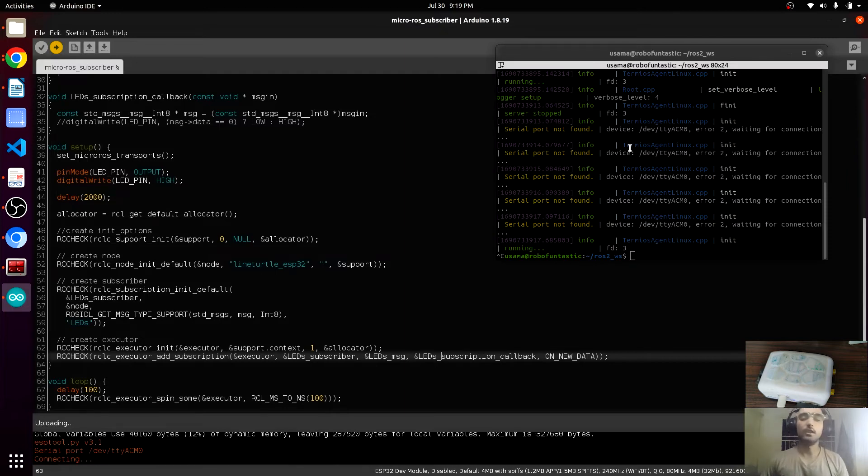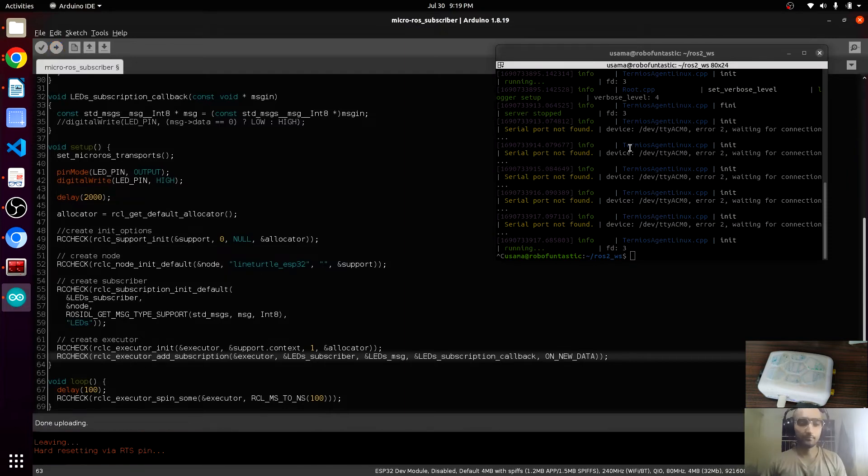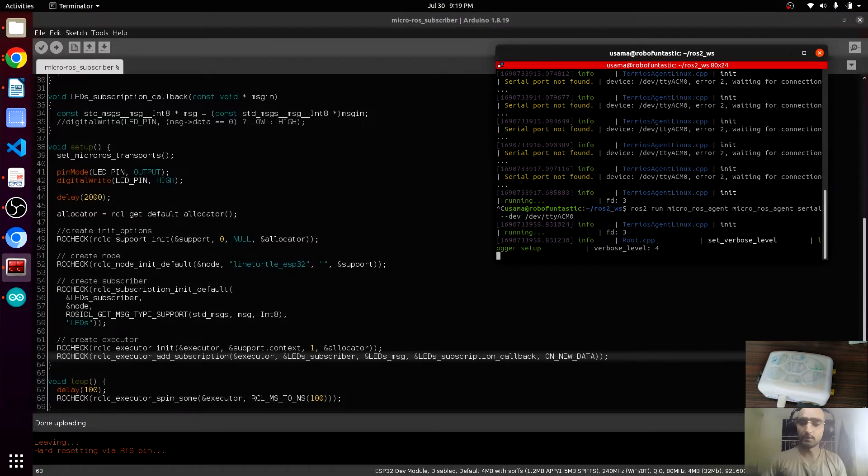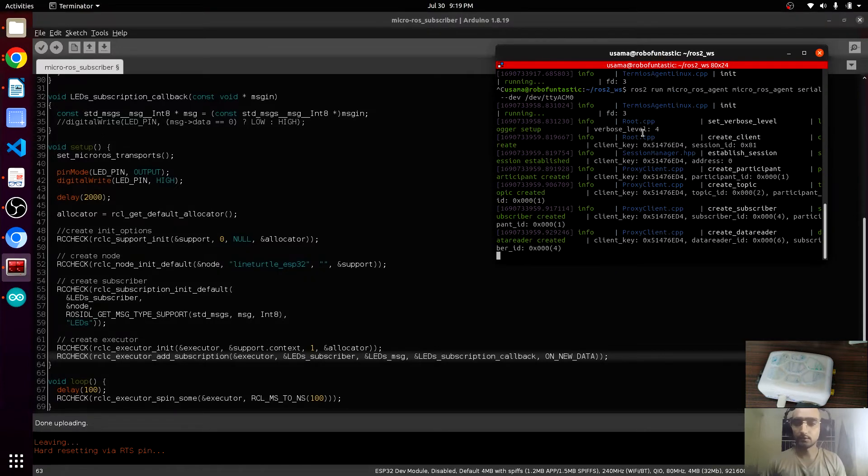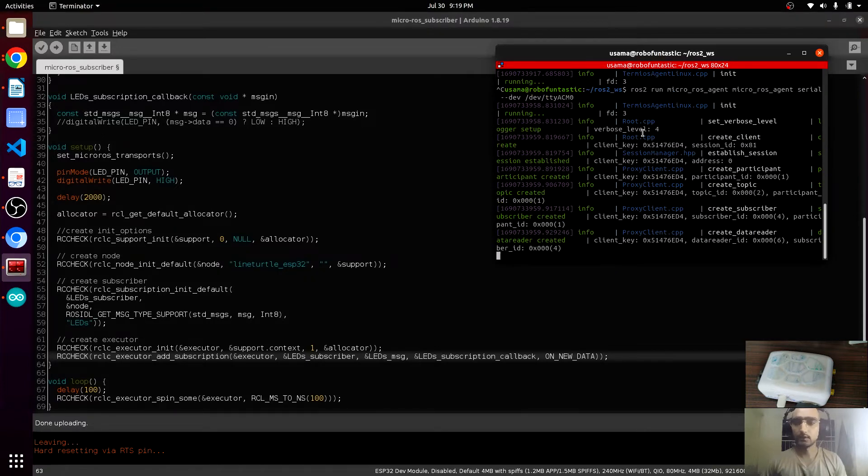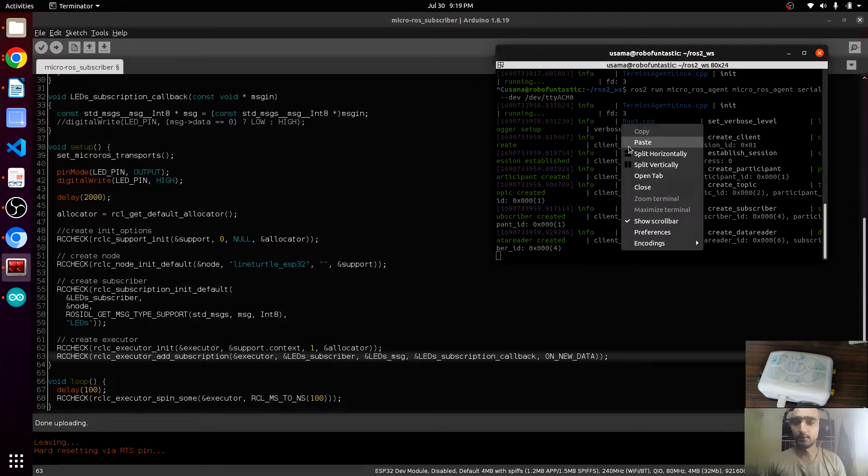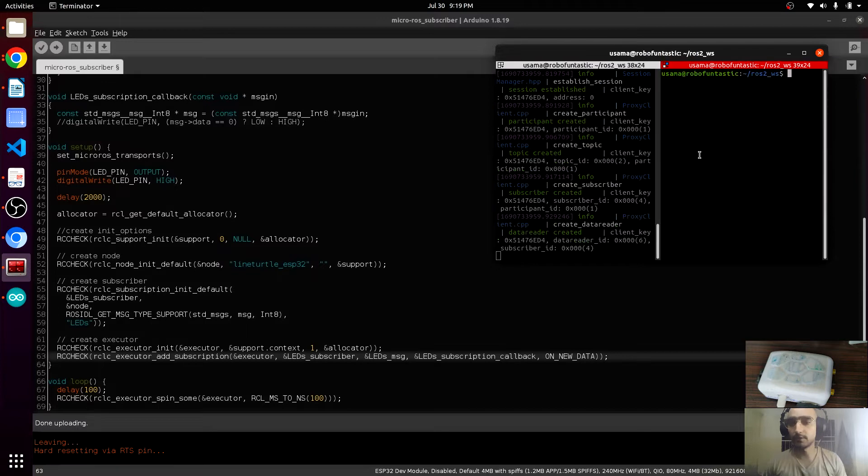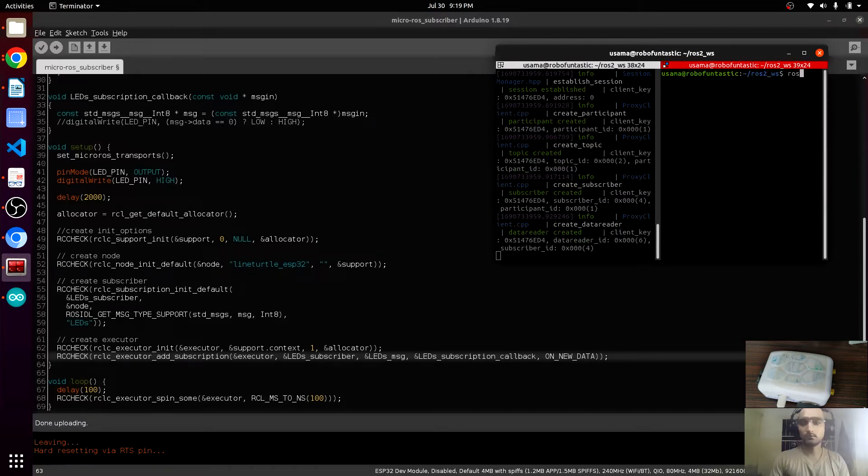If your micro-ROS node is working, then you will not be able to upload the code. The code is uploaded. Now we will run the micro-ROS mode. This is connected. Now I'm going to show the magic of the terminator. We can choose split vertically.